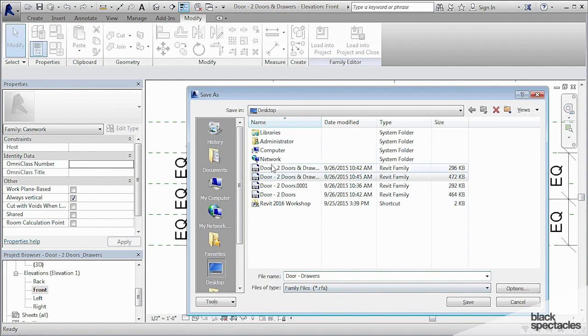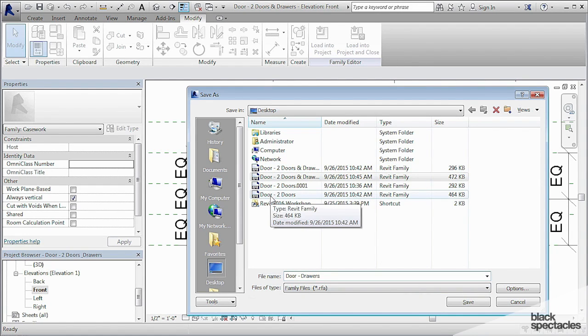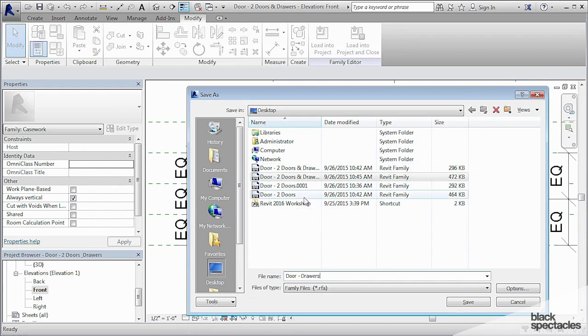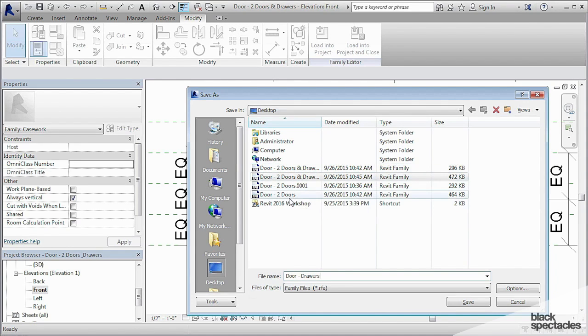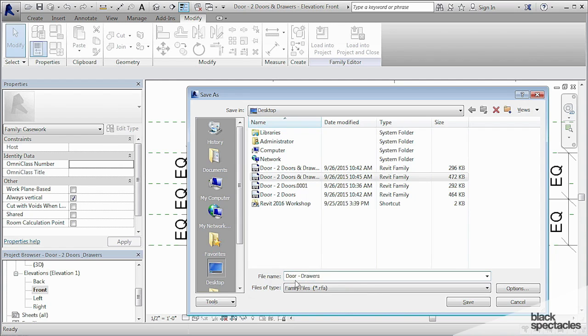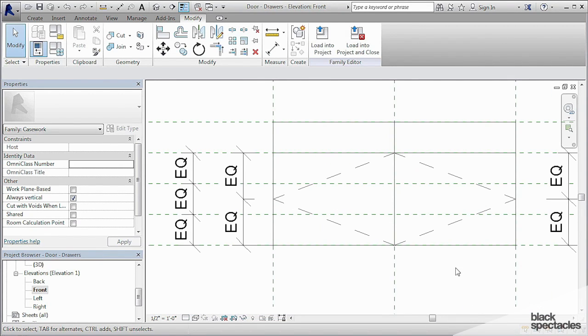Now the reason I'm calling these all door is so that I can find them very easily. It's always a good idea when you're using these different family types to name them all starting with the same thing so that they all get grouped together once they all get loaded into a project. So we'll call it doors drawers, even though that name really kind of doesn't make sense. So I click save.